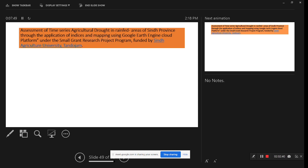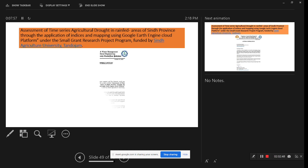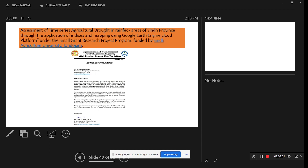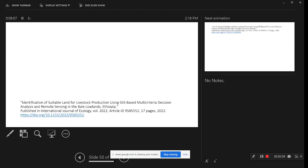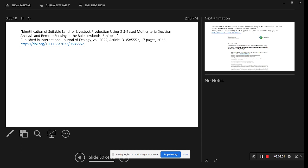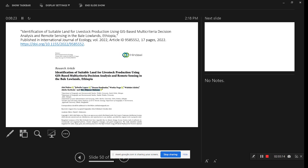Another paper is the assessment of timely crop growth in rain-fed areas of Sindh province using spectral indices with the Google Earth Engine platform — this was a project from an agriculture university in Pakistan. Another recent publication is the identification of suitable land for livestock production using GIS-based multi-criteria decision analysis and remote sensing in Ethiopia. All analysis was done using Google Earth Engine and other software.